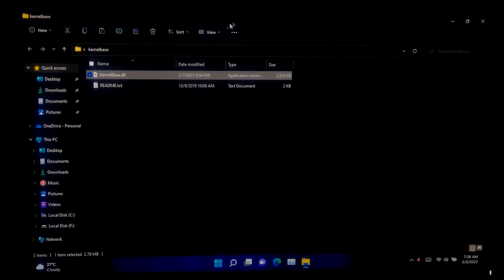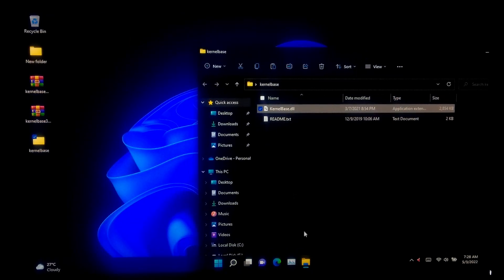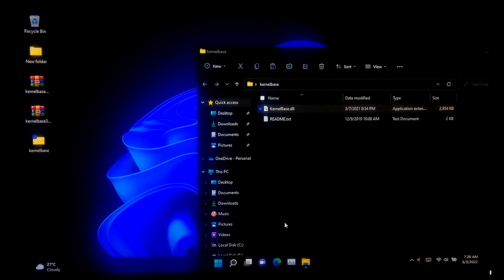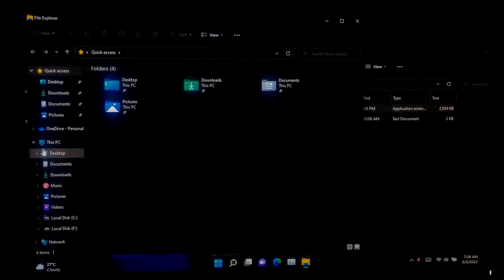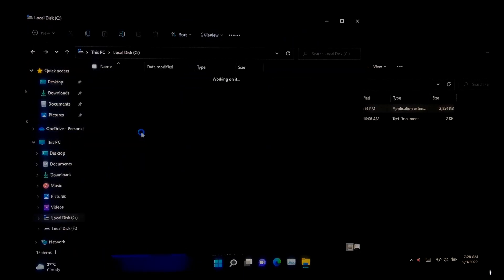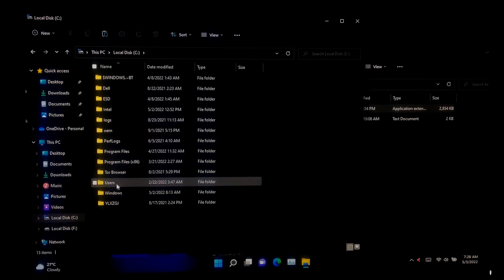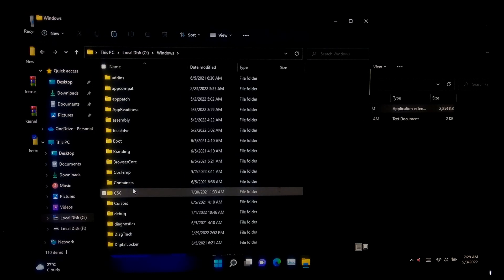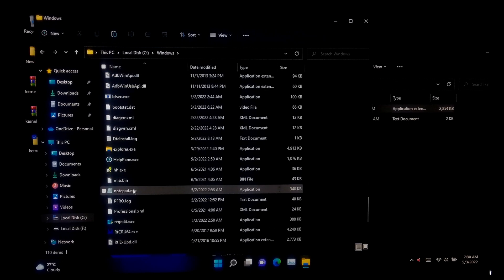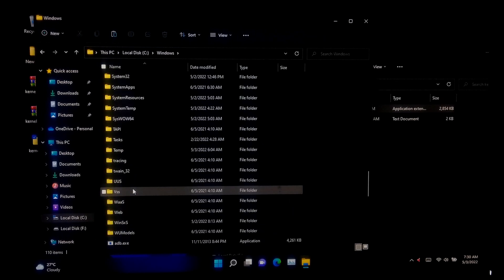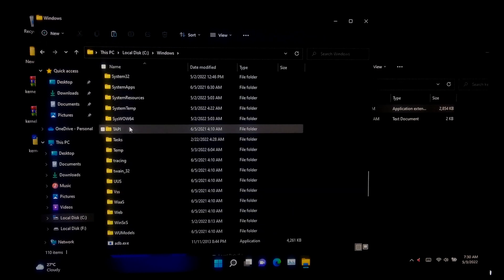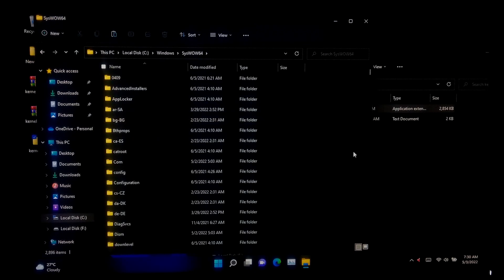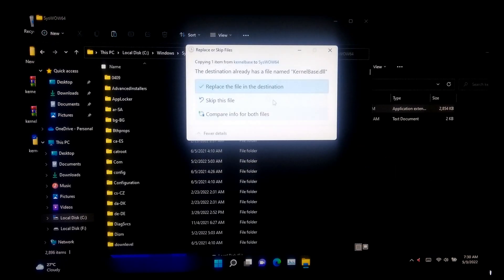Now go to your system partition, next go to the Windows folder. Now open the SysWOW64 folder for 64-bit architecture. After that, simply paste here the kernelbase.dll file for 64-bit architecture. I have already done this so I am not doing it again.